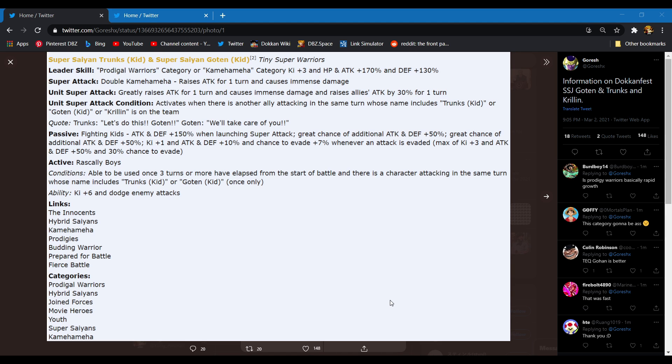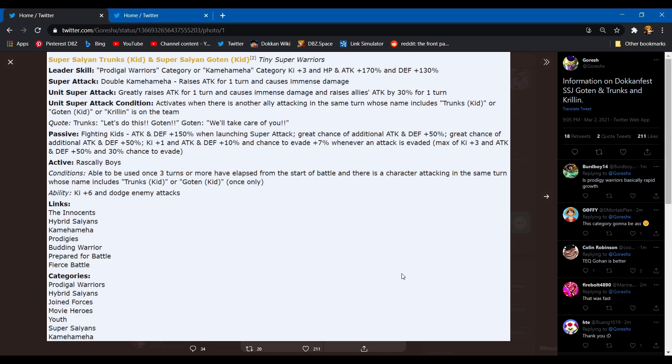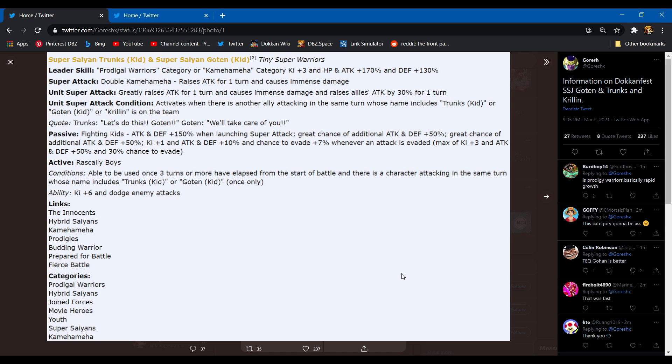Alright, so now we got Goten, Trunks, and in a way Krillin, but we're gonna get into that. So the new TUR, they're physical, they're interesting, they don't transform. It seems like they're very chill but let's get into it. Leader skill: Prodigal Warriors category or Kamehameha, three ki HP and attack 170, defense 130. I'm not impressed with the category name, it sounds like Rapid Growth, but Kamehameha needed a TUR lead. Q, how you feel about it?